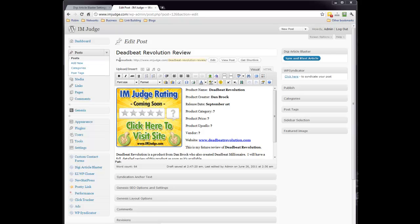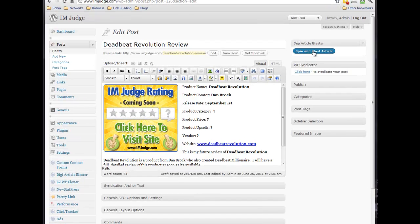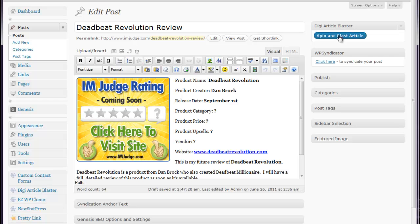So, here I am now, I'm on one of my posts that I'm making for Deadbeat Revolution by Dan Brock, which is coming out right now in September. On this post, if you notice on the right-hand side, there's a widget over here now that says DigiArticle Blaster, Spin and Blast Article. I've already got the directory signed up, so we're going to click on Spin and Blast Article.